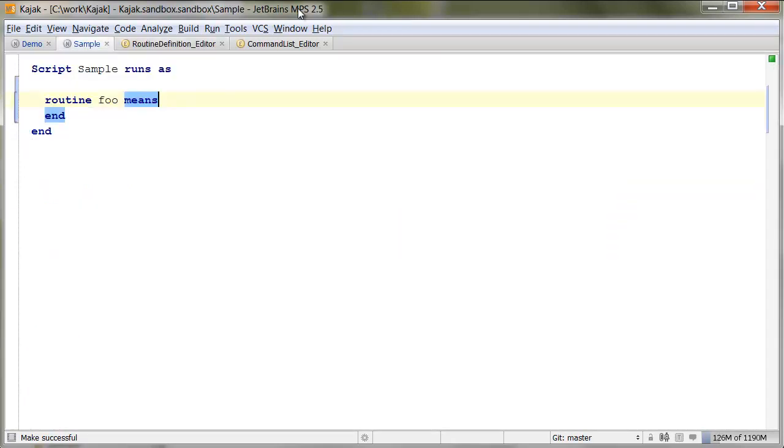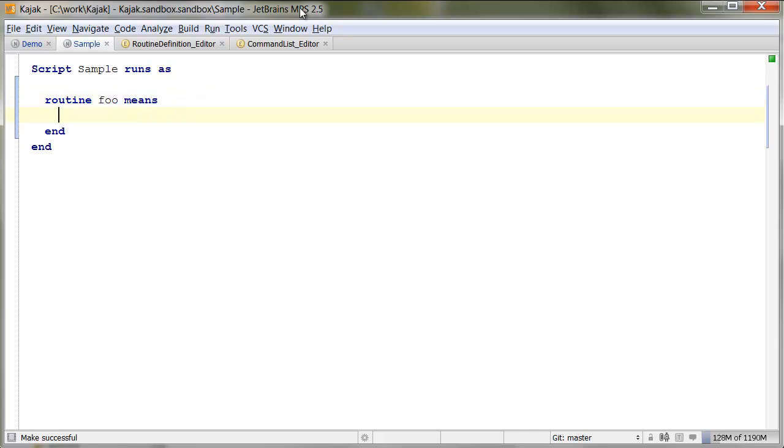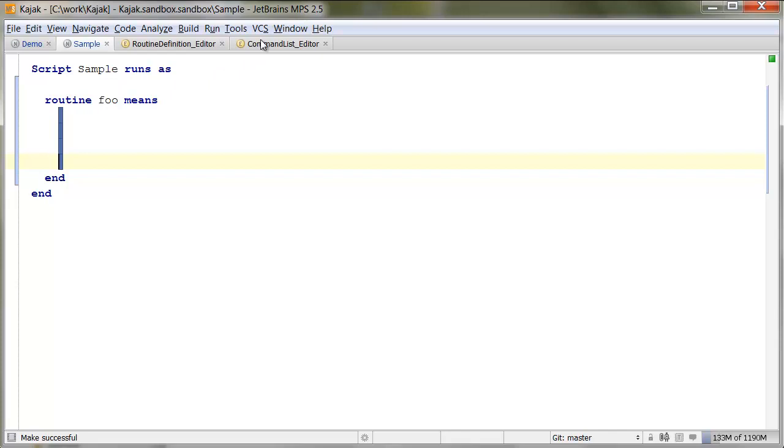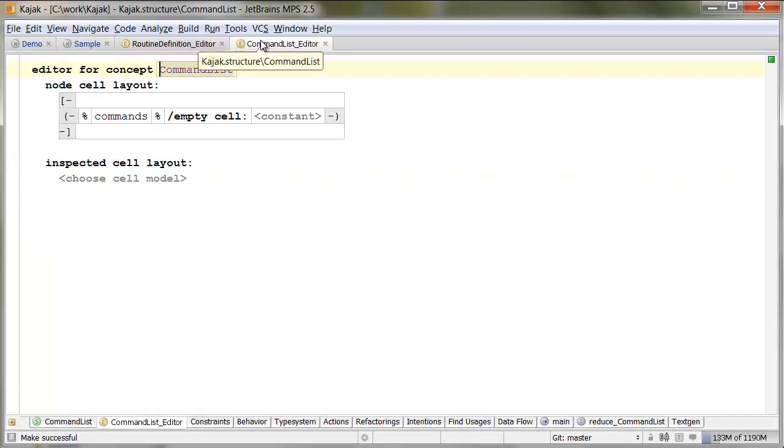One additional note on this. To allow typing in here, you have to make the default cell for the collection editable as well. So, the collection that represents this block of code, must have a default cell, and that cell must be editable.